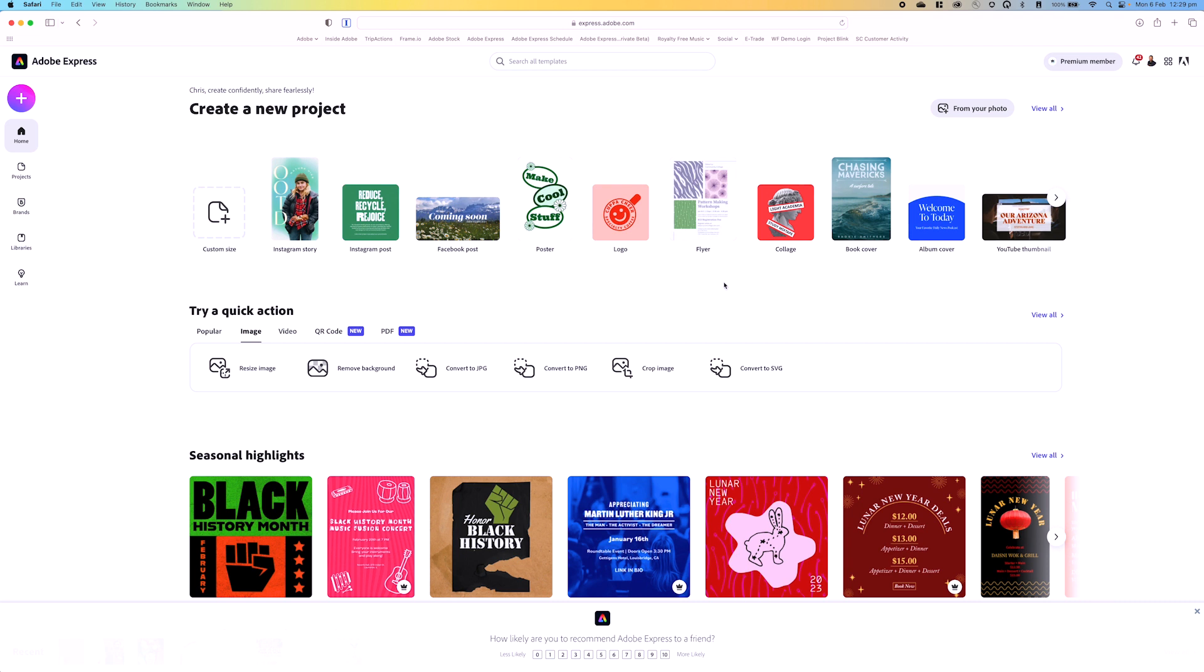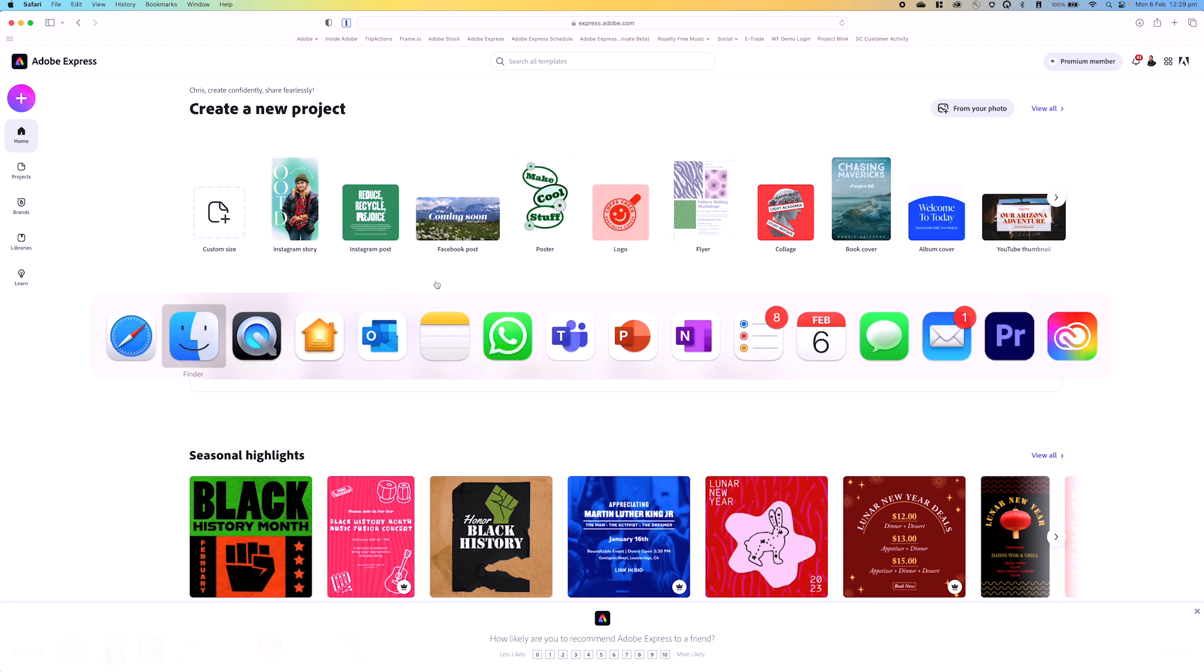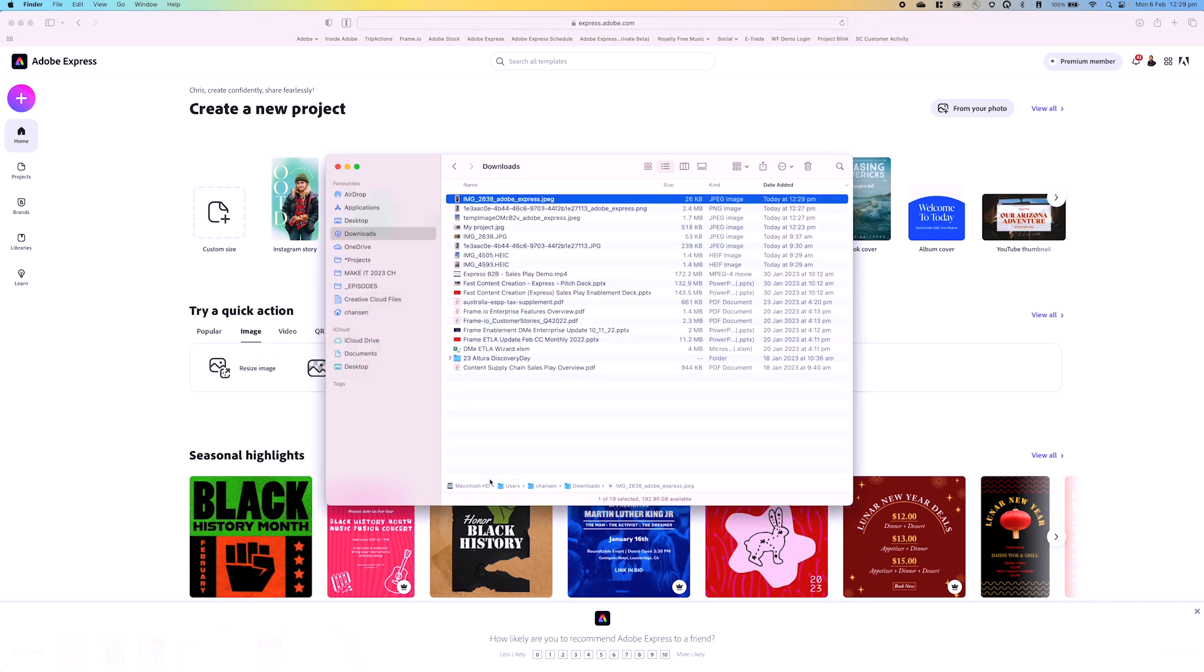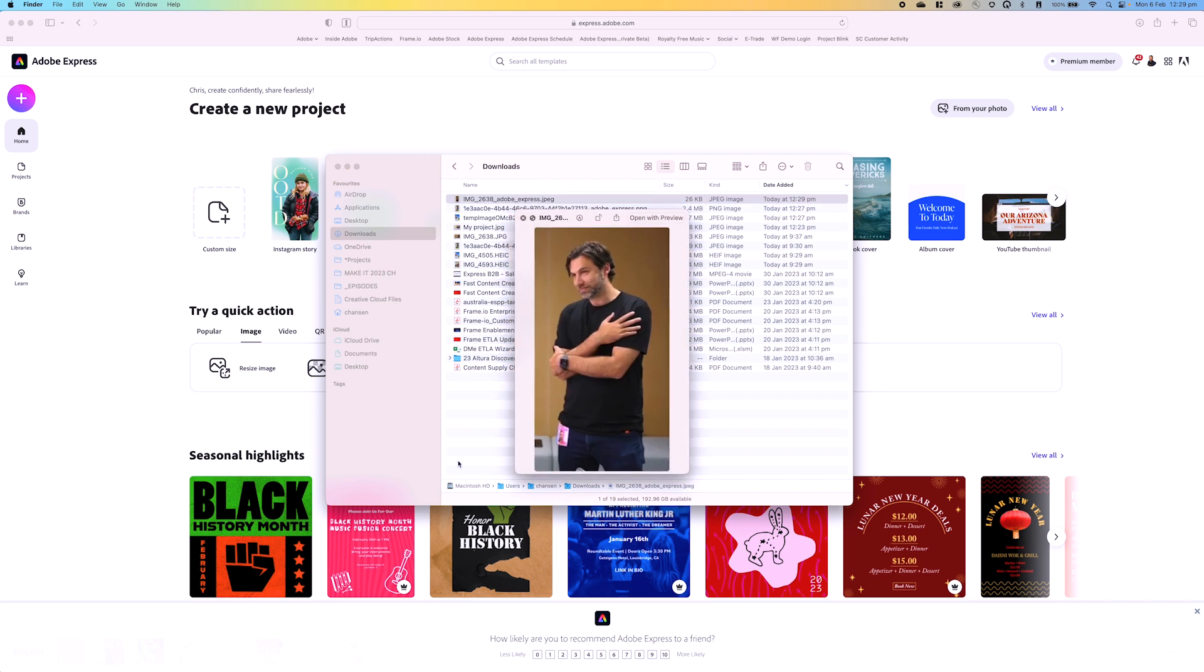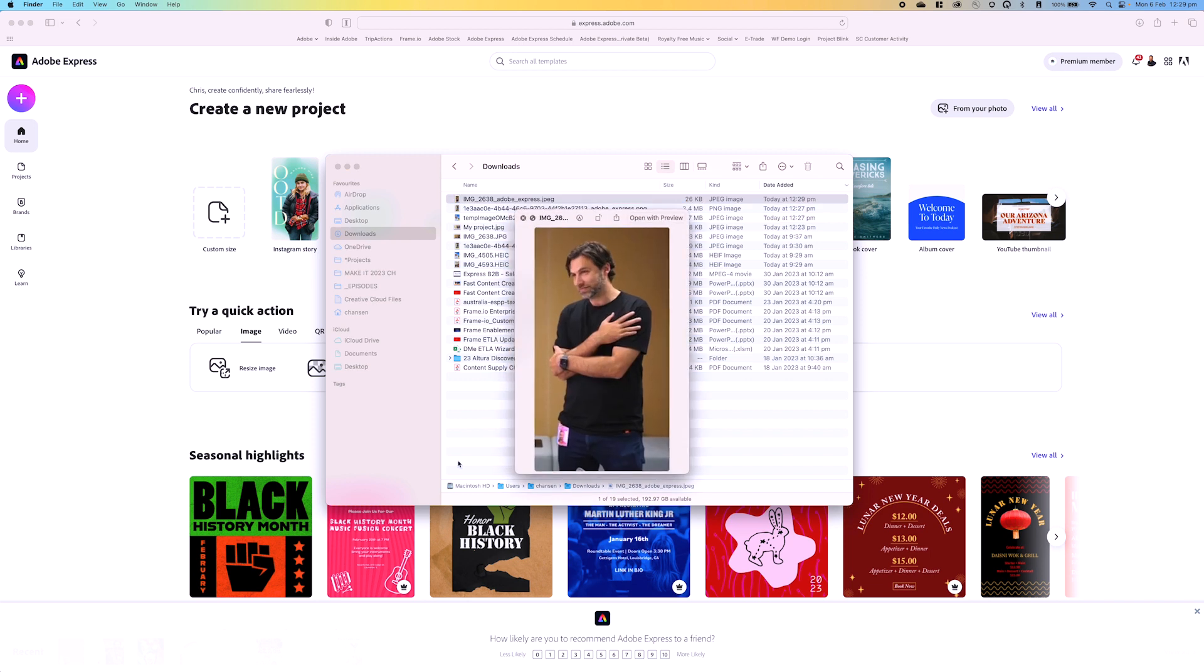I hit download. Again, it's going to download it. Let's go back to my downloads folder, and there it is. Nice and easily downloaded straight into my downloads folder.